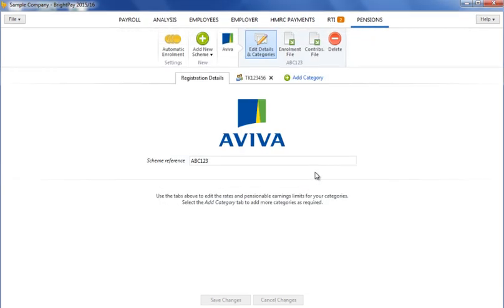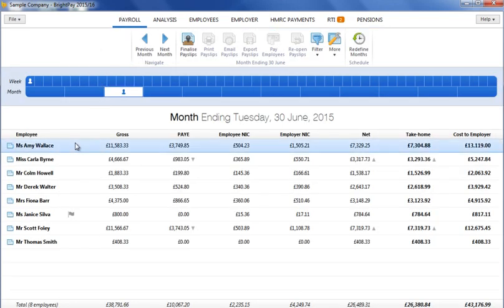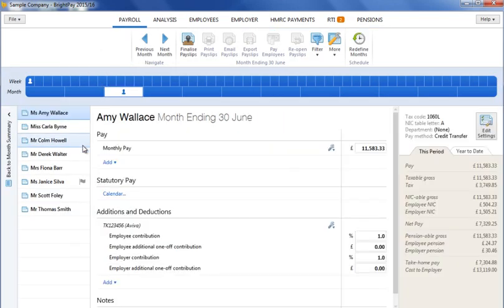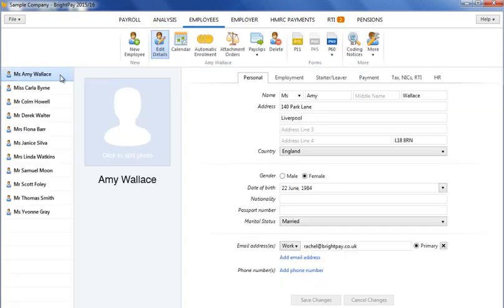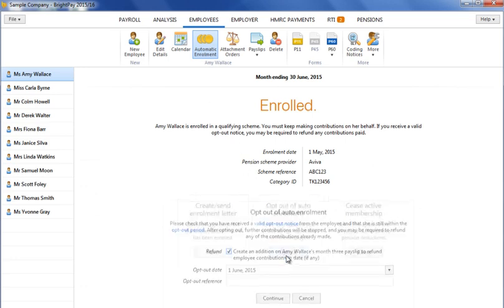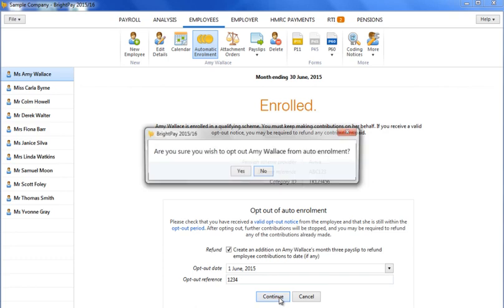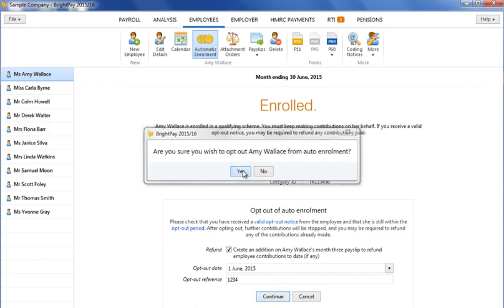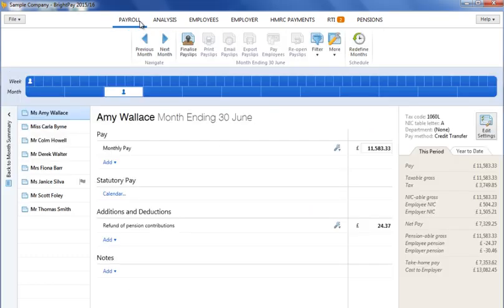BrightPay is also able to process opt-out requests and issue refunds where applicable. If an opt-out notice is received for an employee, simply access the employee's auto-enrolment utility and select the opt-out option. Simply enter in the opt-out reference and save this change. If the employee has already made contributions, these will then be refunded as follows in the next pay period process for them.